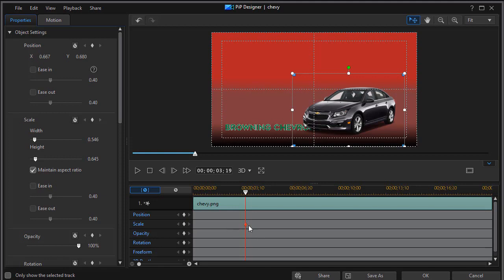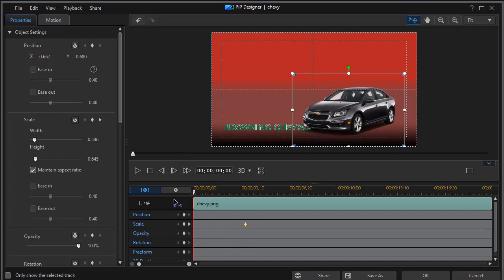And so at three seconds 19 frames it's going to be this size on the screen. Then all I need to do is take my time indicator playhead, move it to the beginning of this particular clip and set another keyframe.